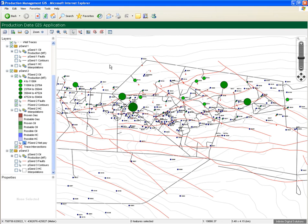You now have full confidence that the information you are looking at is the validated, final information contained in your corporate system, and decisions can be made directly on what is presented in Performance GIS.